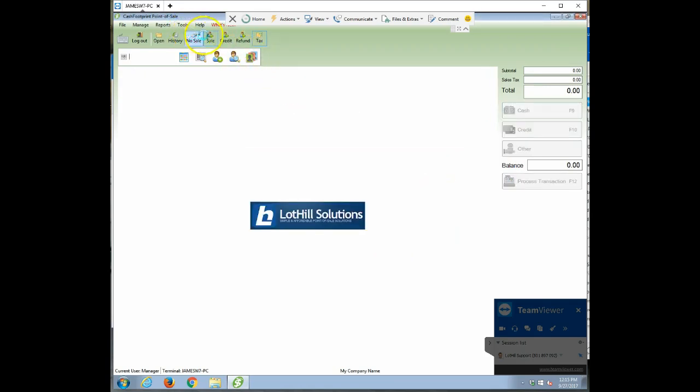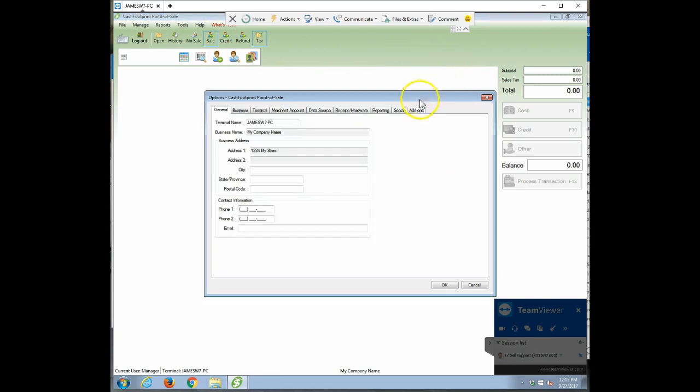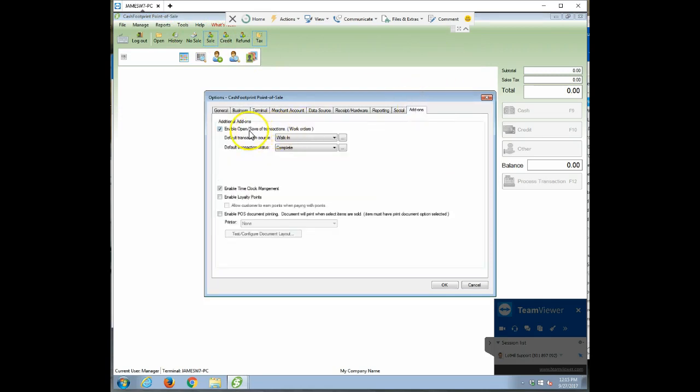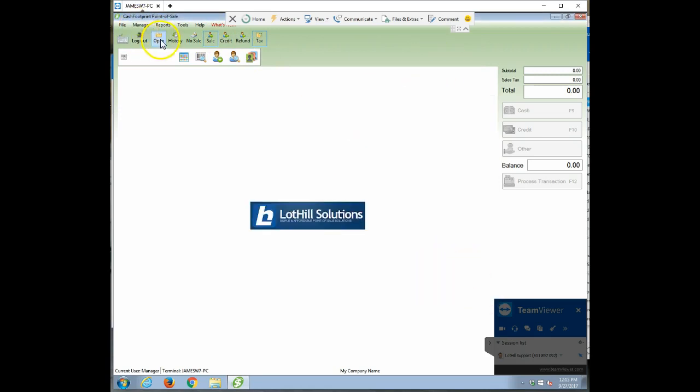So that's how you would do it. You just go to Tools and Options on the Add-ons tab. Just turn on that Enable Open to Save Transactions. And then you'll be able to use the Open and Save button there on the toolbar. So if you have any other questions Chris, feel free to reach out. I'm more than happy to help. We'll talk to you soon.